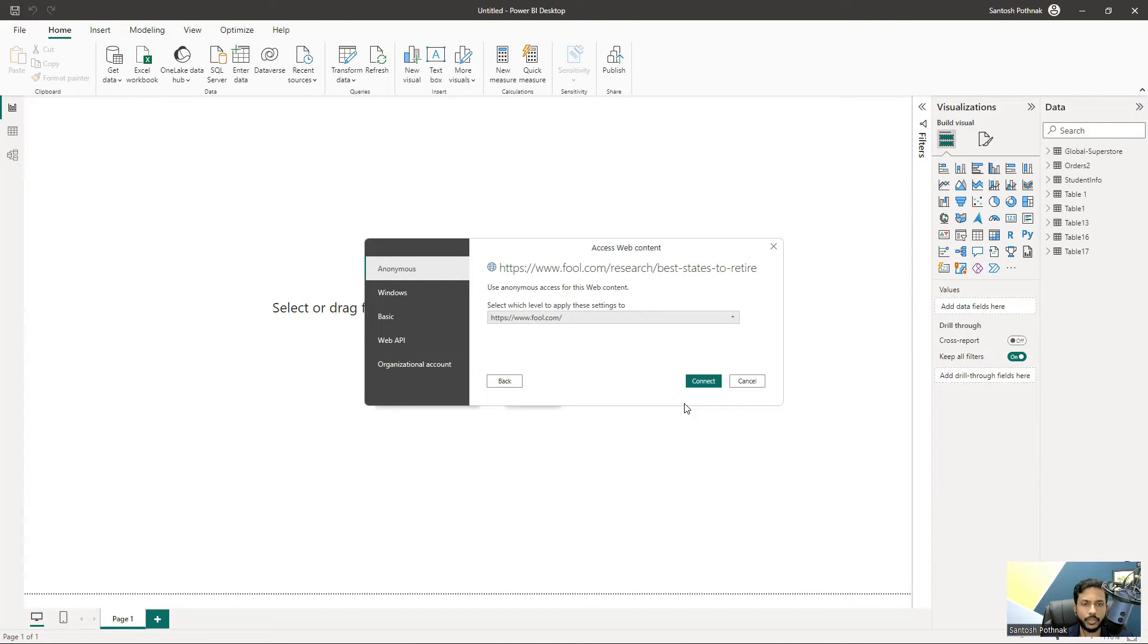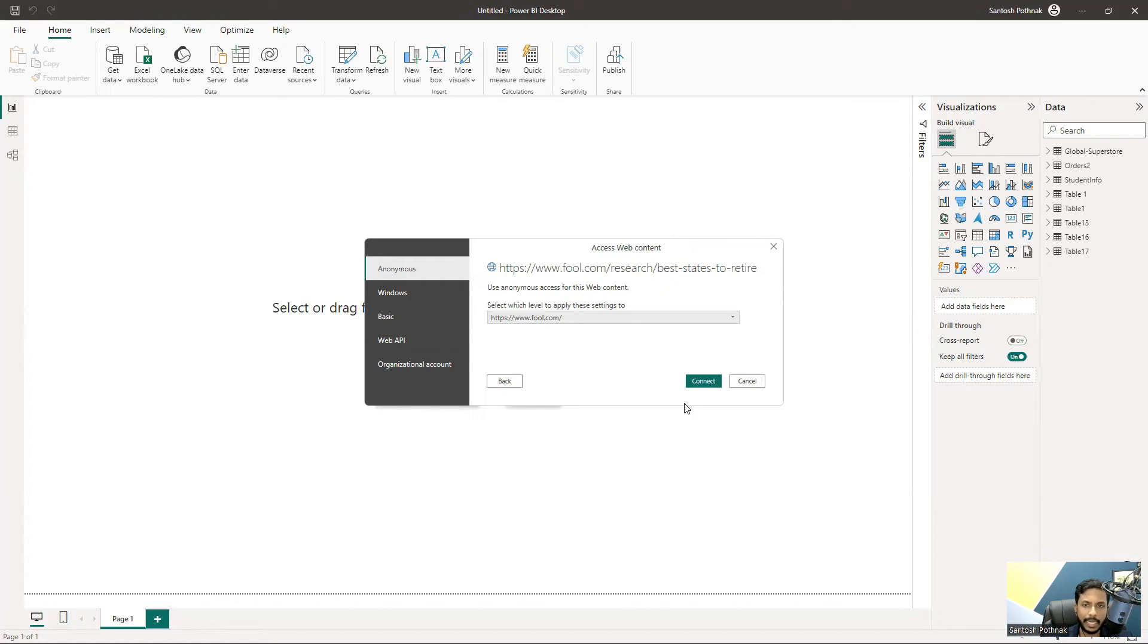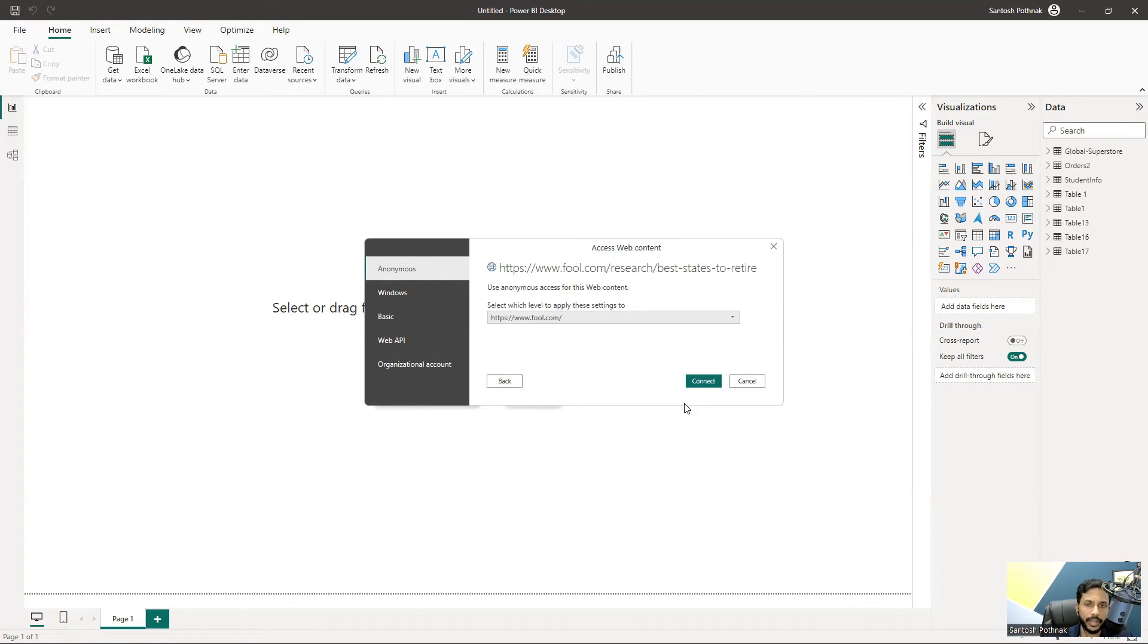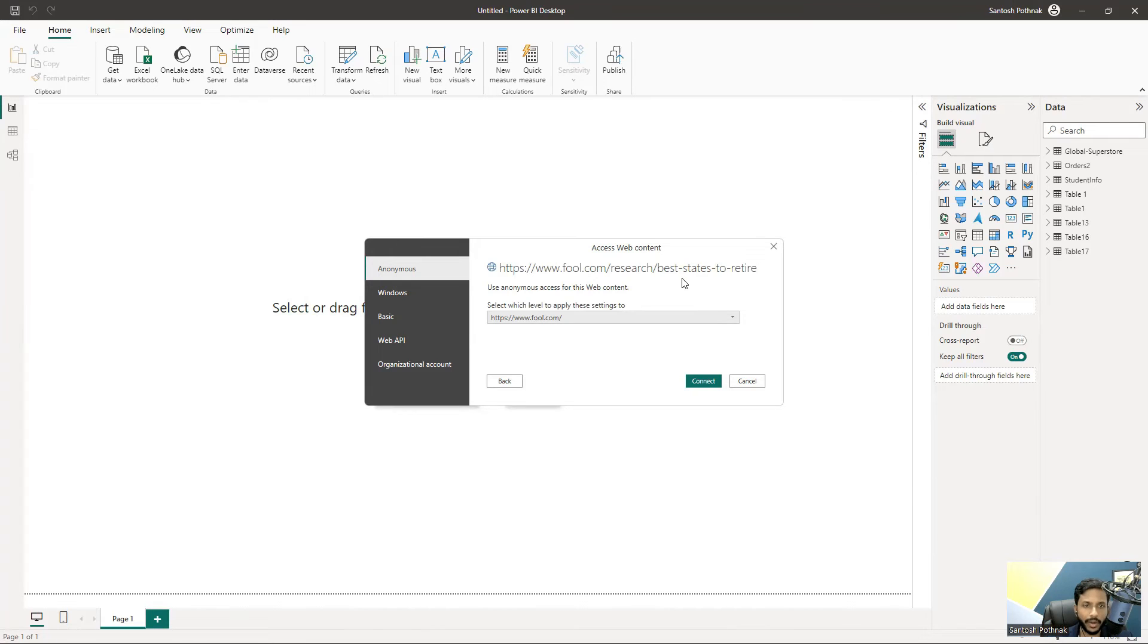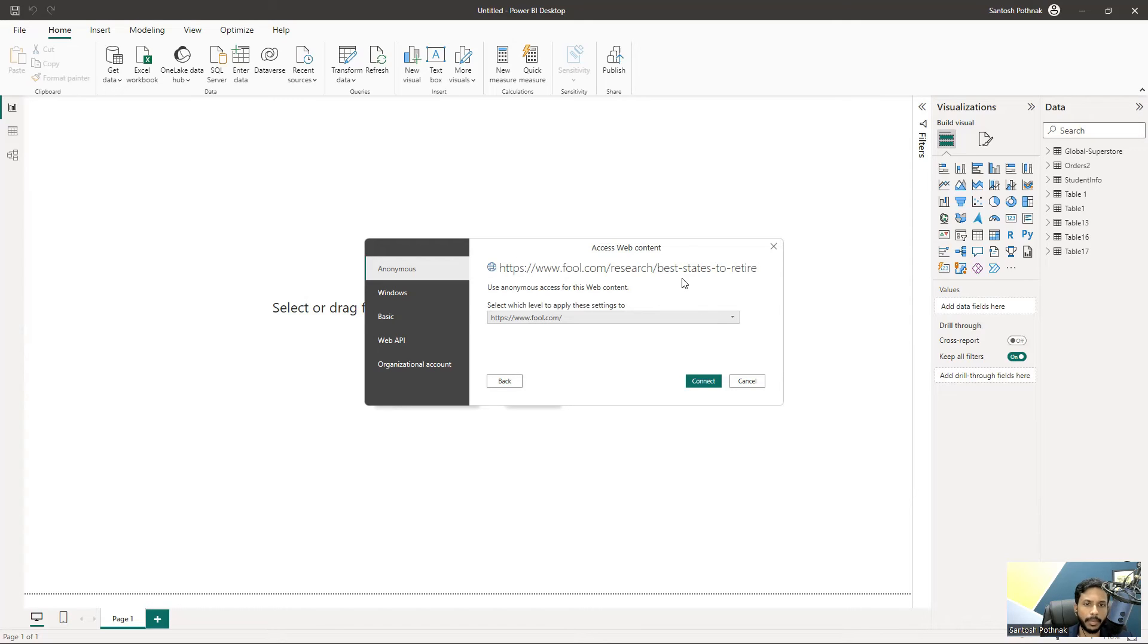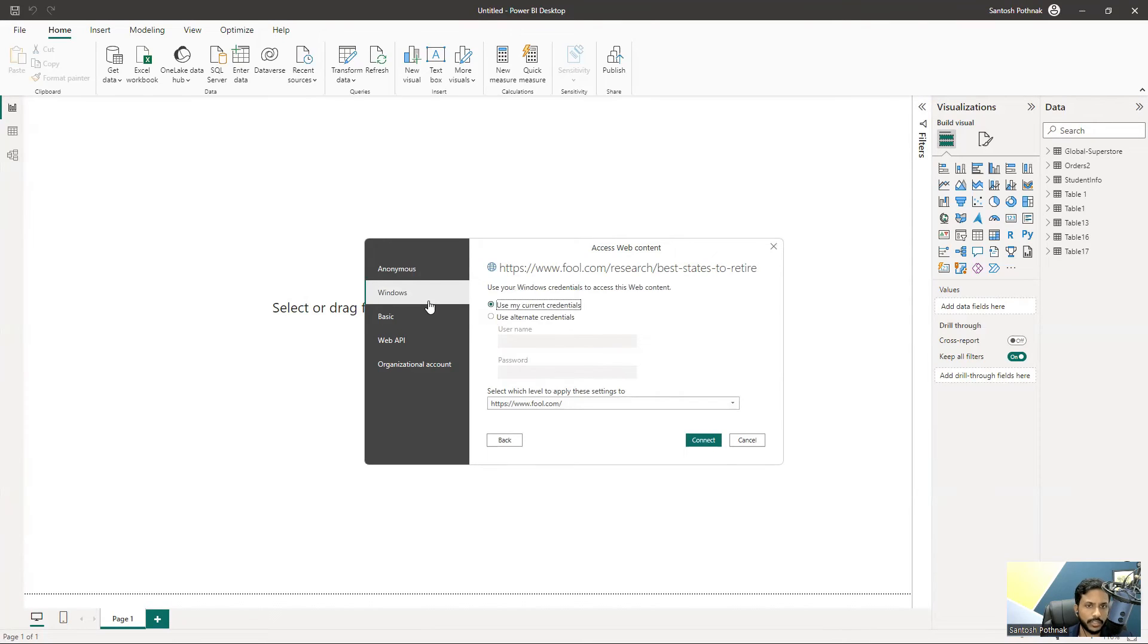Whenever you try to connect to a website or web page, it will ask what kind of authentication you have. Can you connect to that website as anonymous? Or is this website coming from your organization? If it's from your organization, they have some restrictions and login processes - maybe they use Windows login.